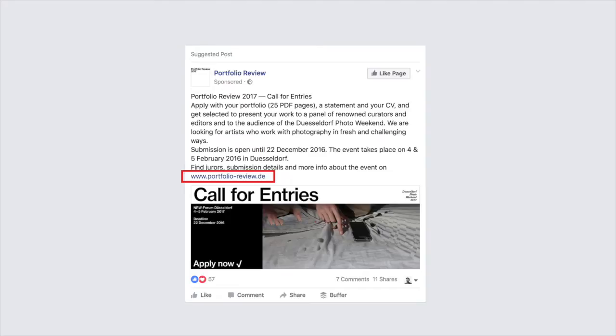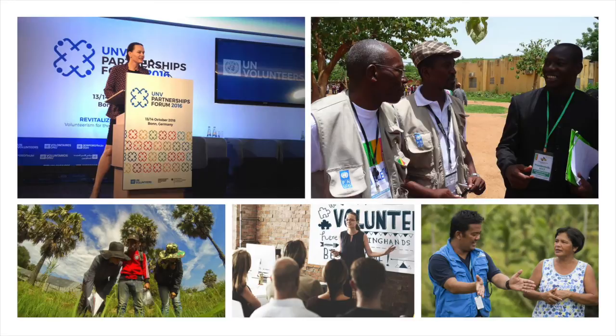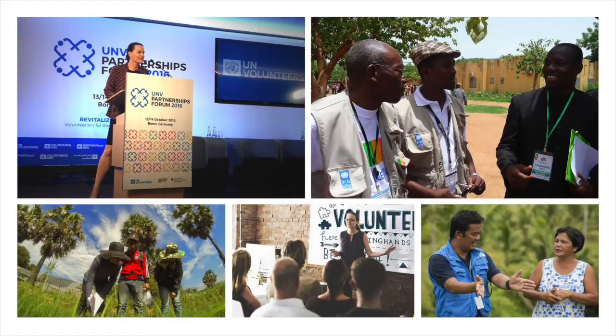Third, use appealing content that will get people curious to click. Content that will somehow be useful. Put yourself in the shoes of your target audience. What will get them interested in you? What will get them to act?